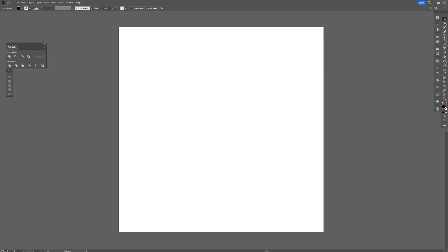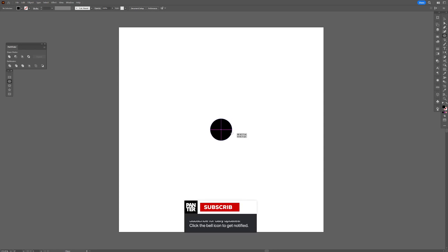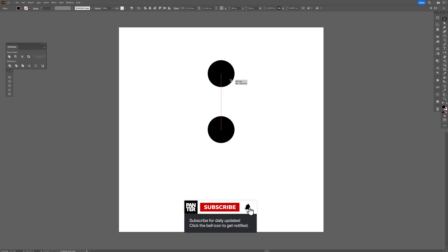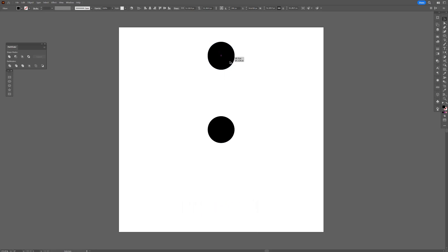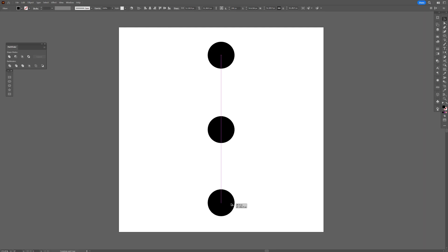Step one, let's select the circle. I'm going to select the ellipse tool, press and hold Shift plus Alt, and create a circle. I'm going to press and hold Alt and drag it up, also press Shift to isolate. I'm going to do it again — press and hold Alt, drag it down, also press Shift until they're going to have the same distance in between the circles.